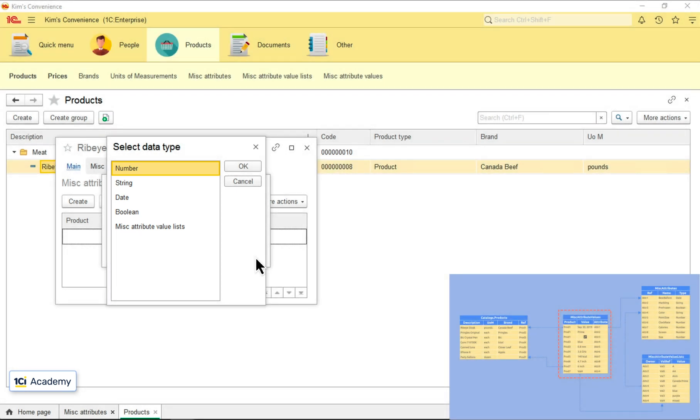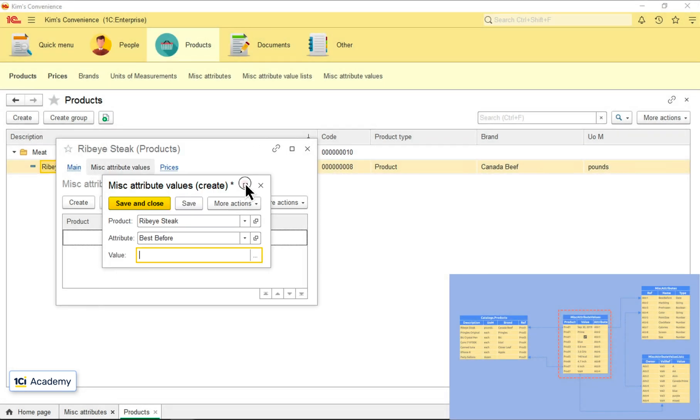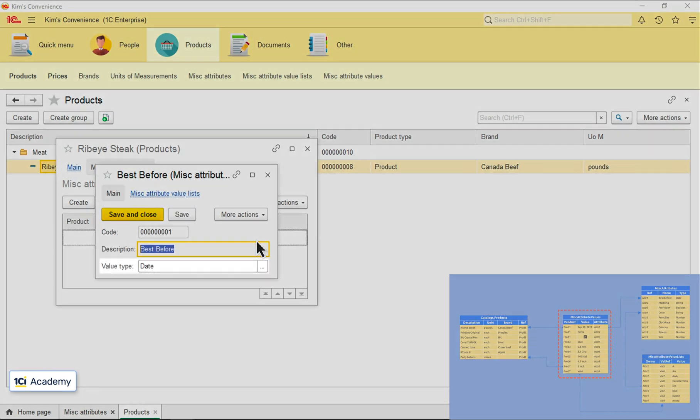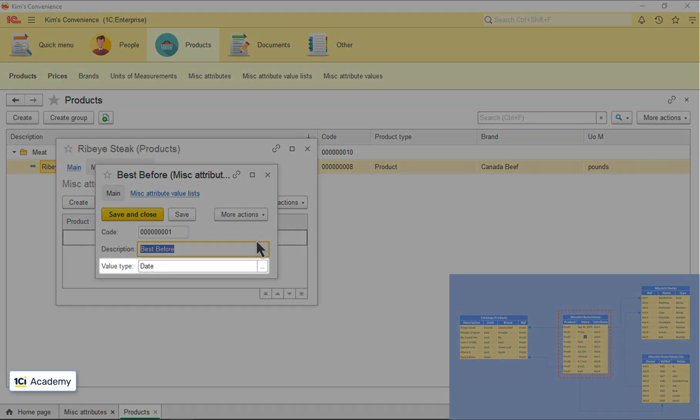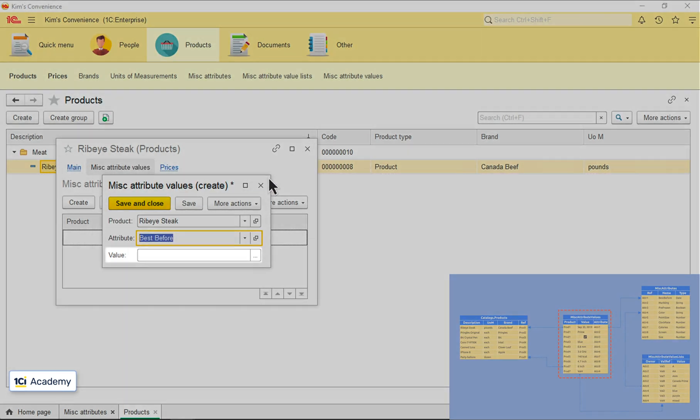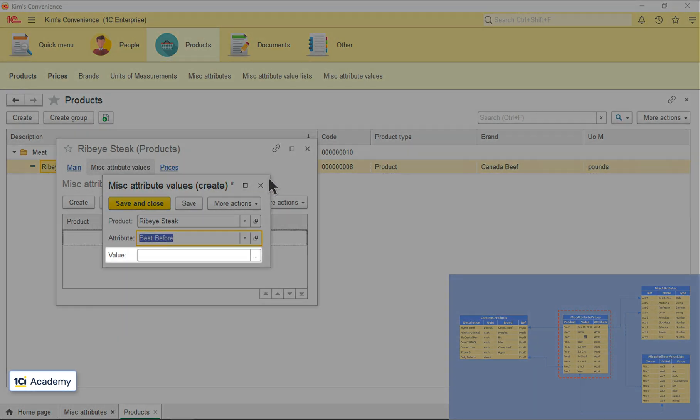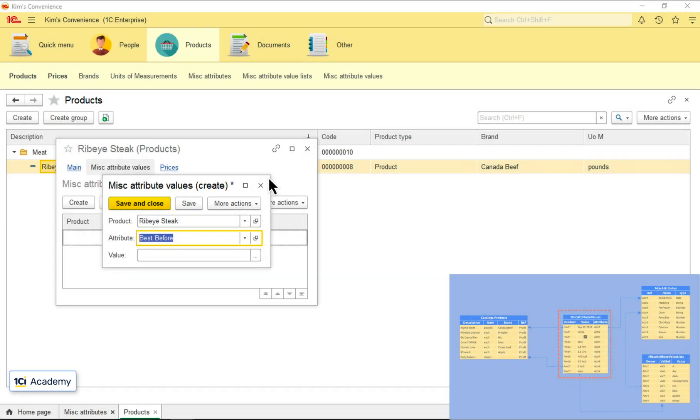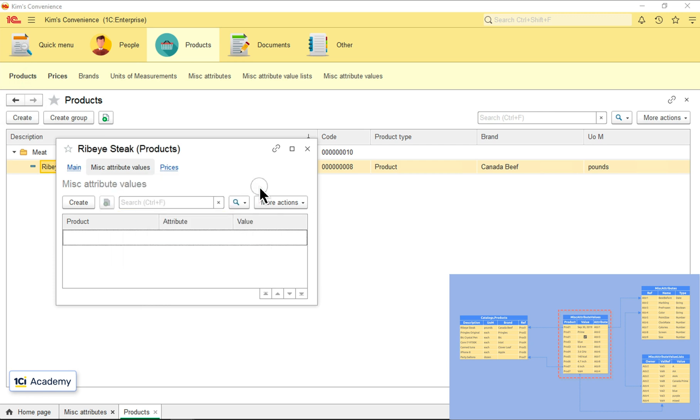This isn't exceptionally convenient, because the attribute implies the specific type and I want this type to be set automatically for the attribute's value. Let's go and fix it.